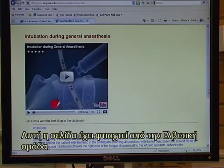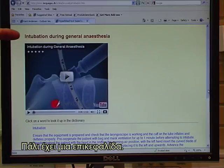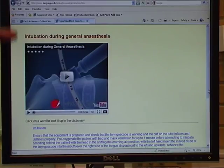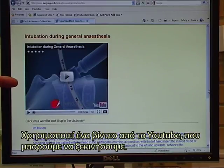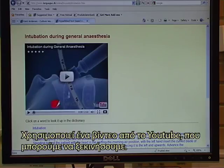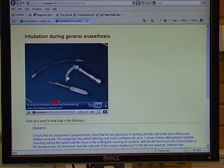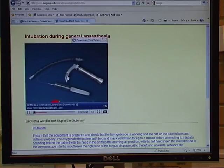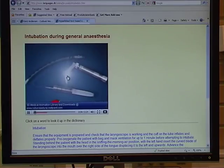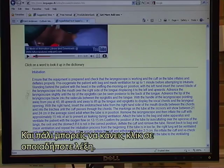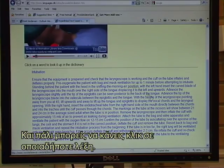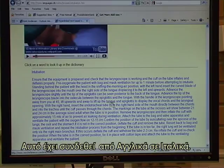This example page has been made by the Swiss team. Again, it has a headline. It makes use of a YouTube video, which we can start. "Ensure that the equipment is prepared and check that the laryngoscope is working." And again, you can click on any word. This has been linked from English into Italian.